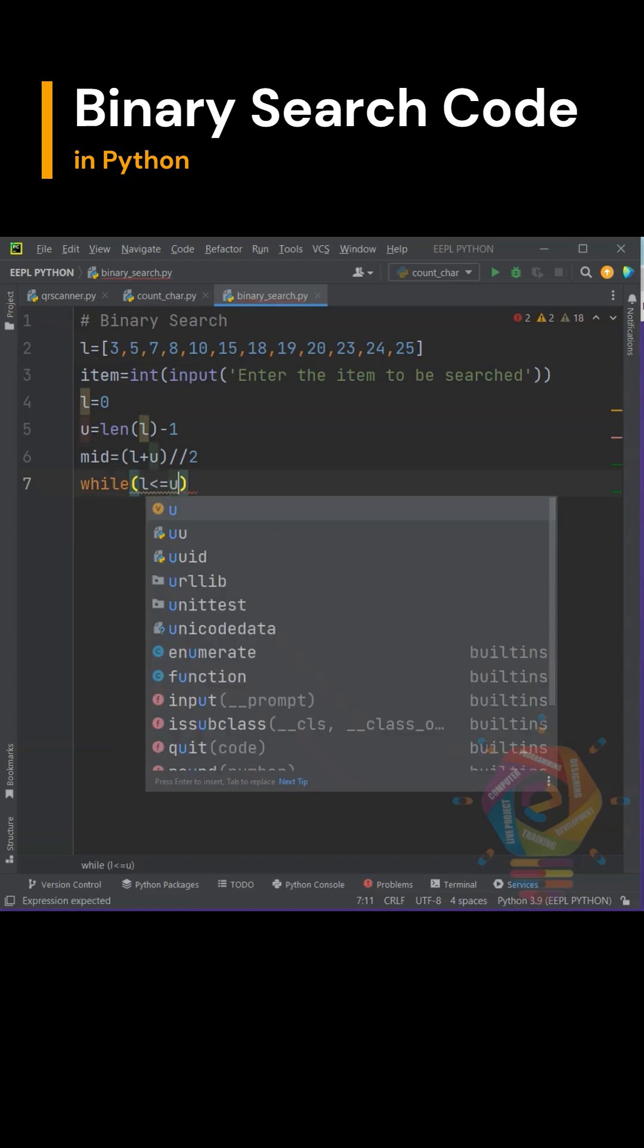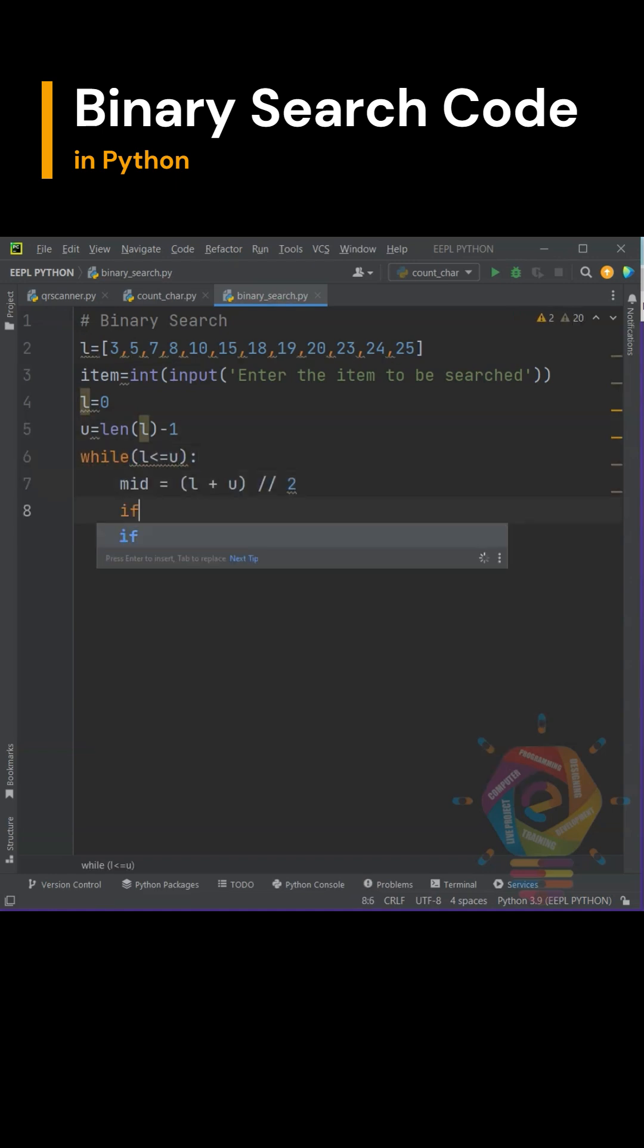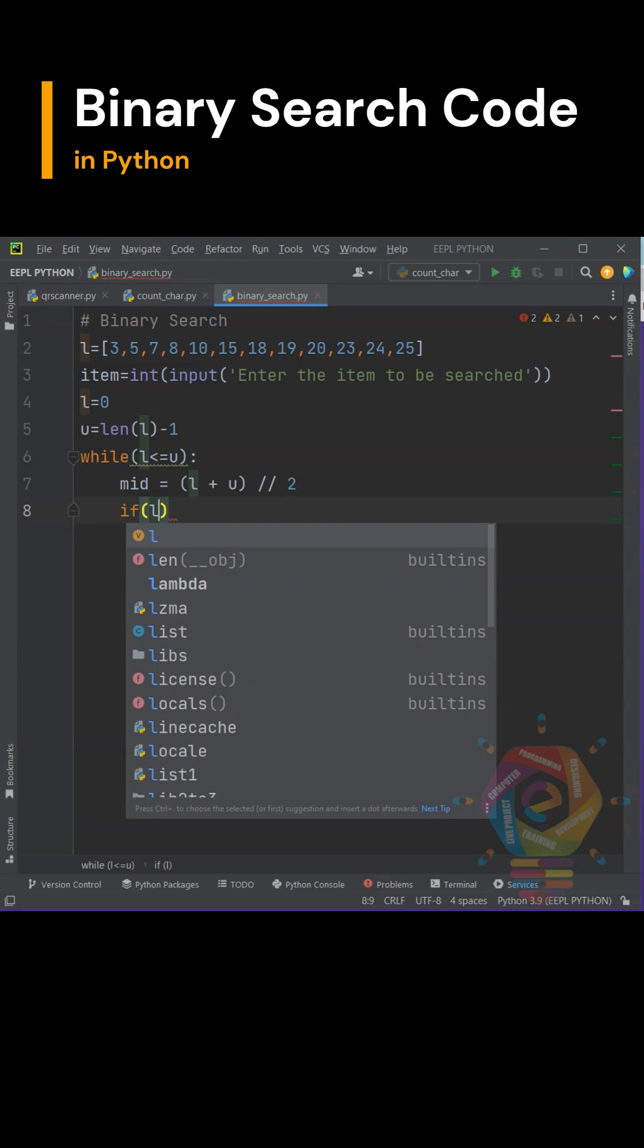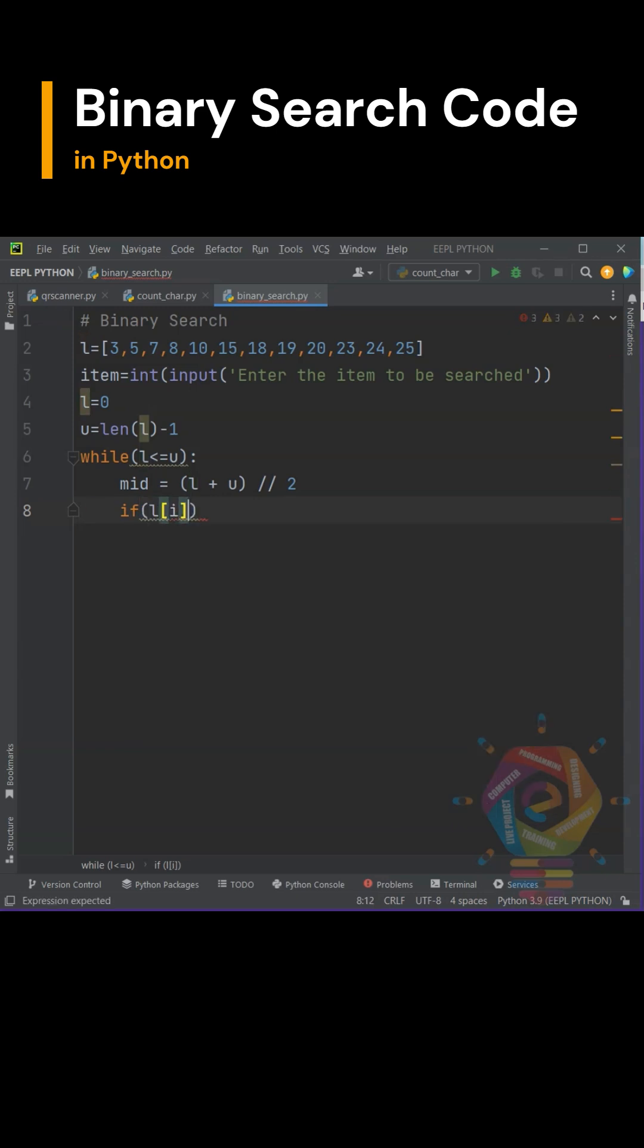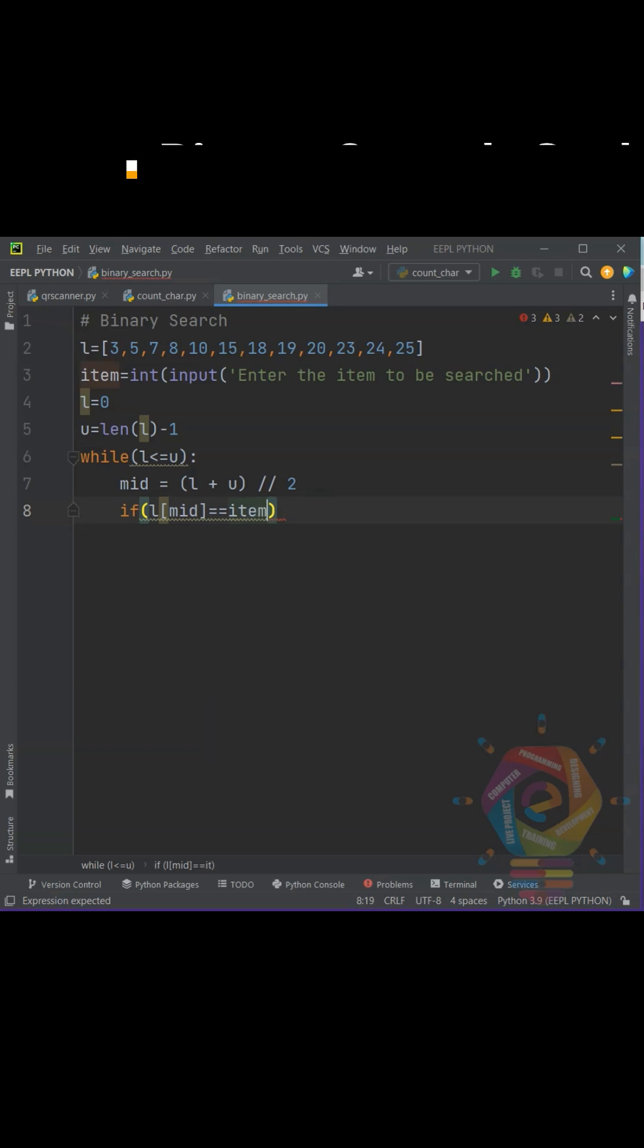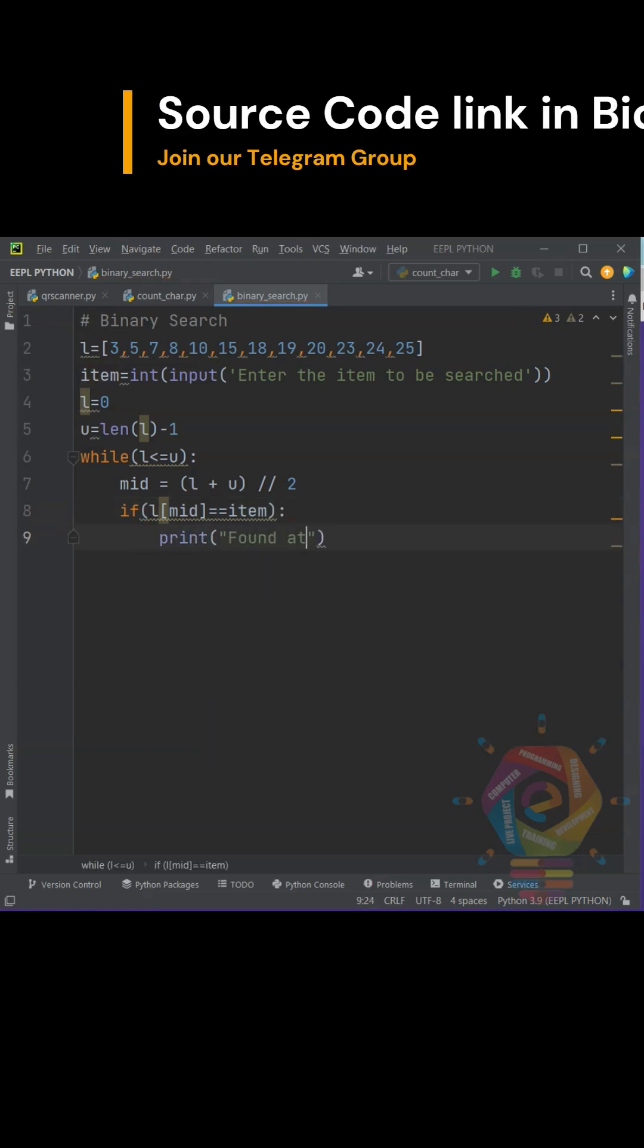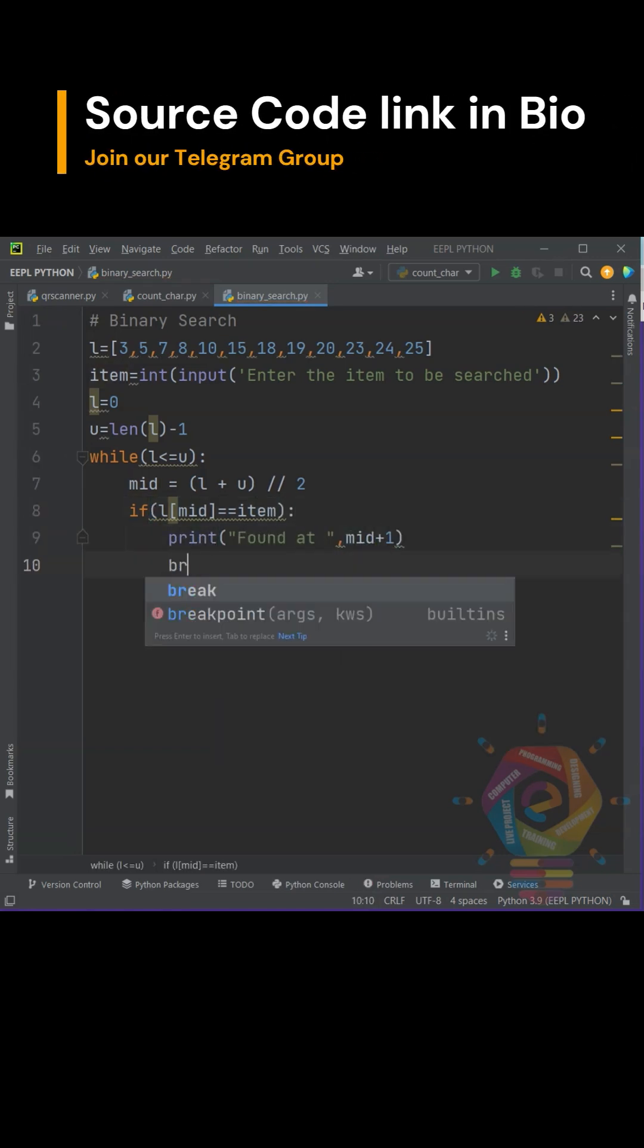Create a while loop statement until lower bound is less than the upper bound. Set mid to half of the addition of the lower and upper bounds. Check if the list position of mid is equal to the item or not. If yes, then print output that the item is found at the mid location.